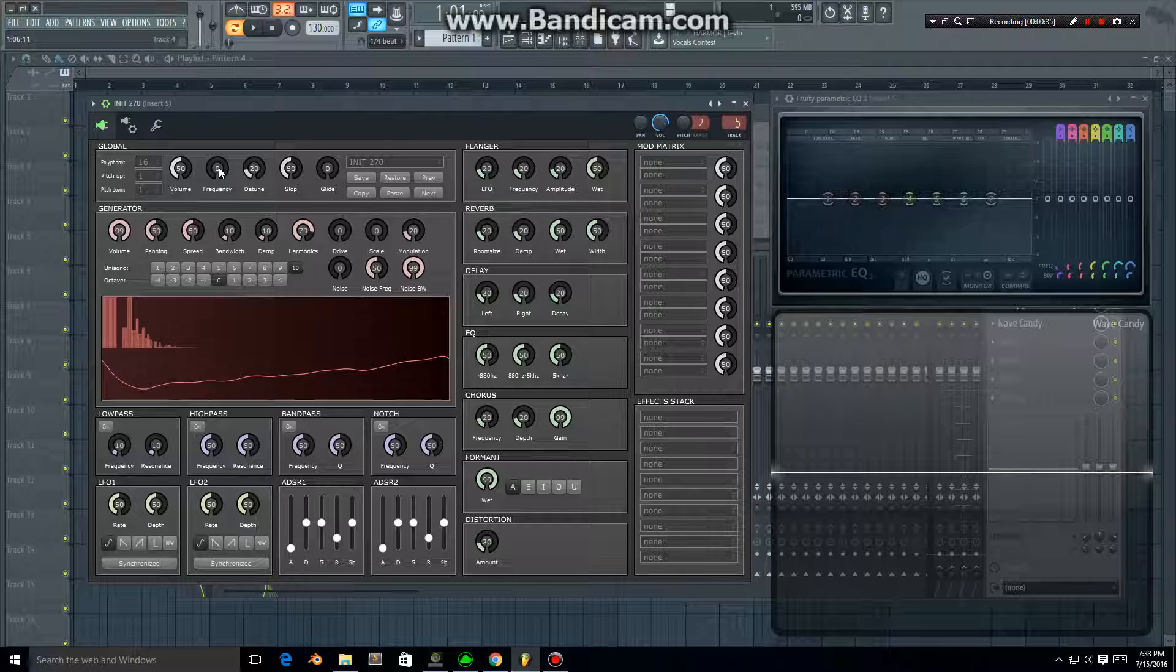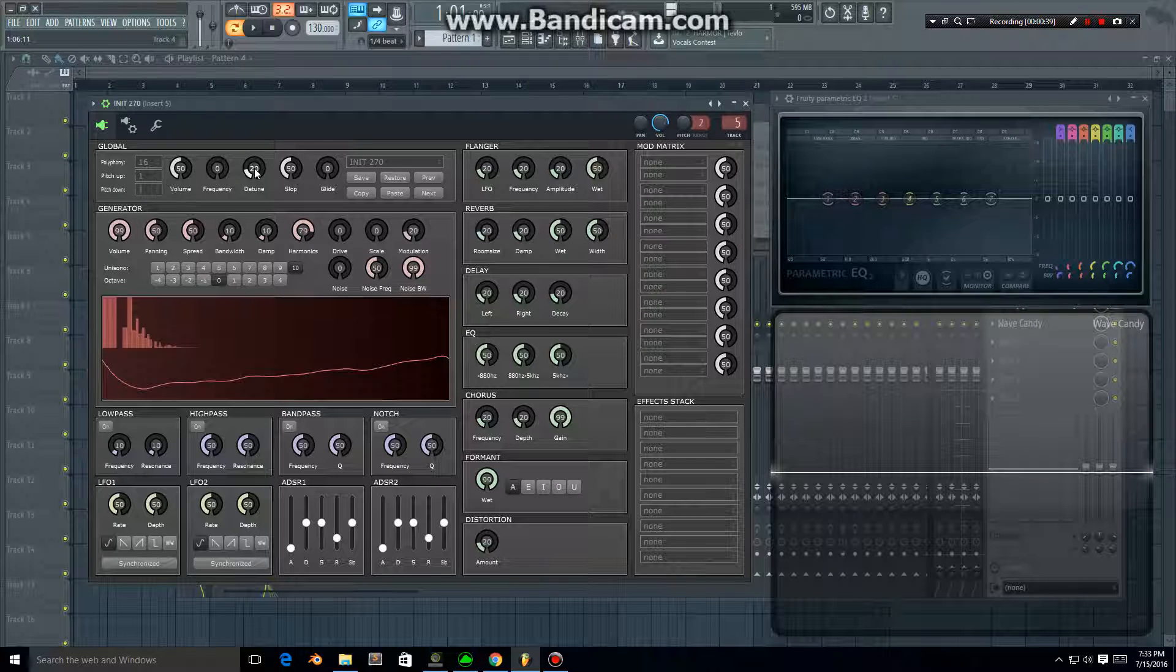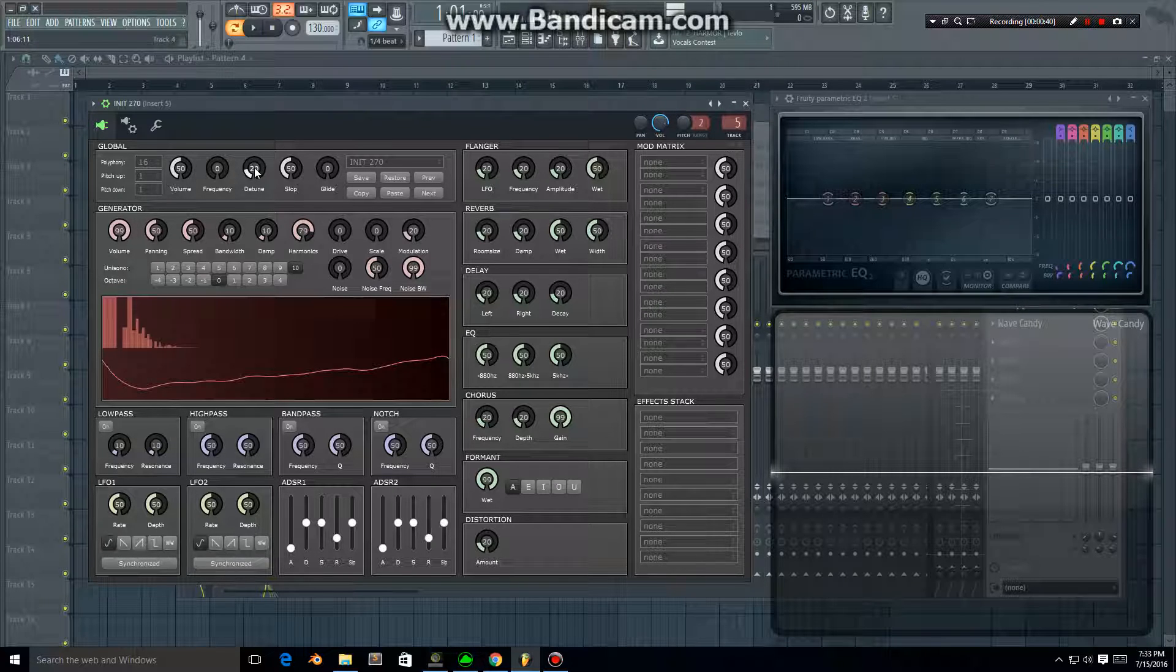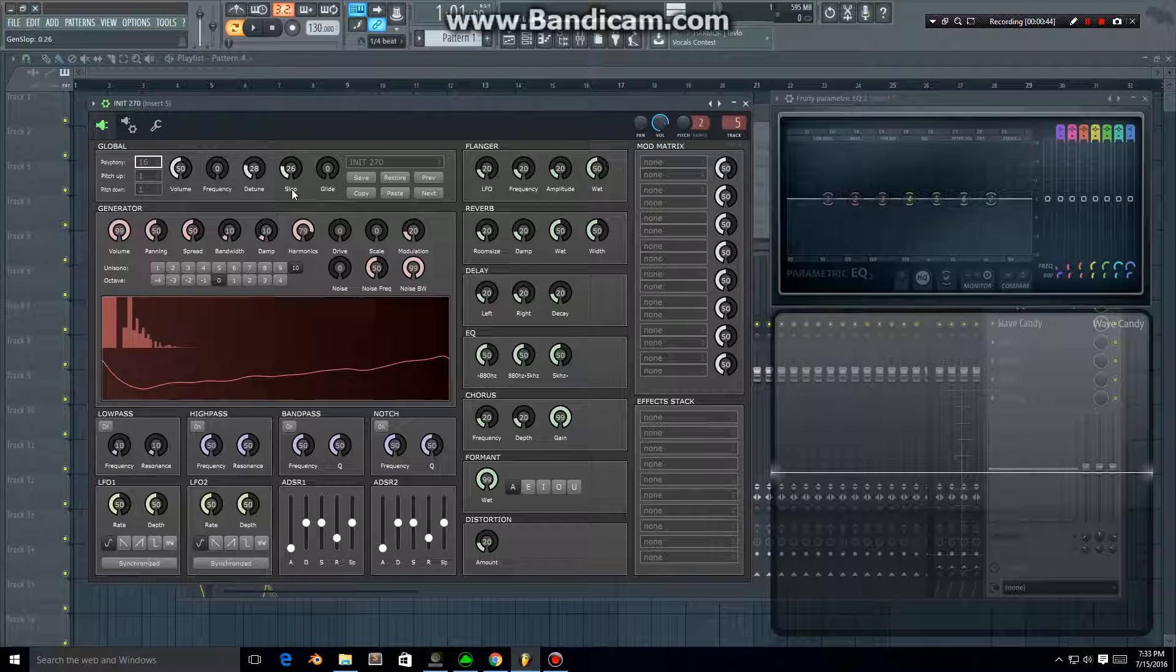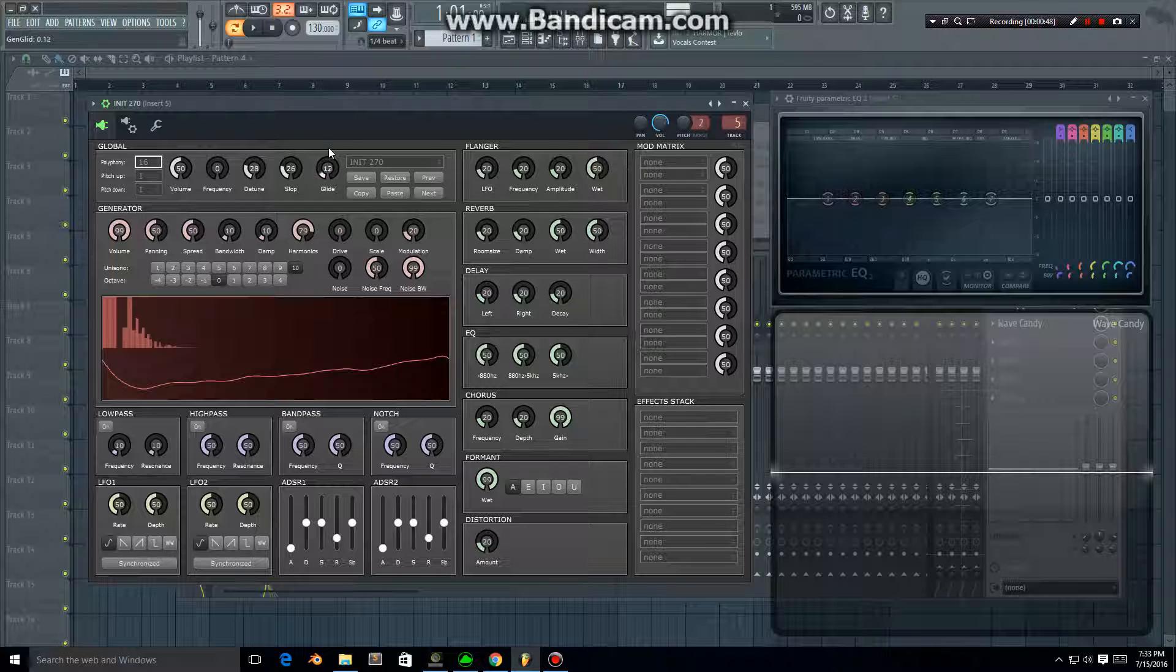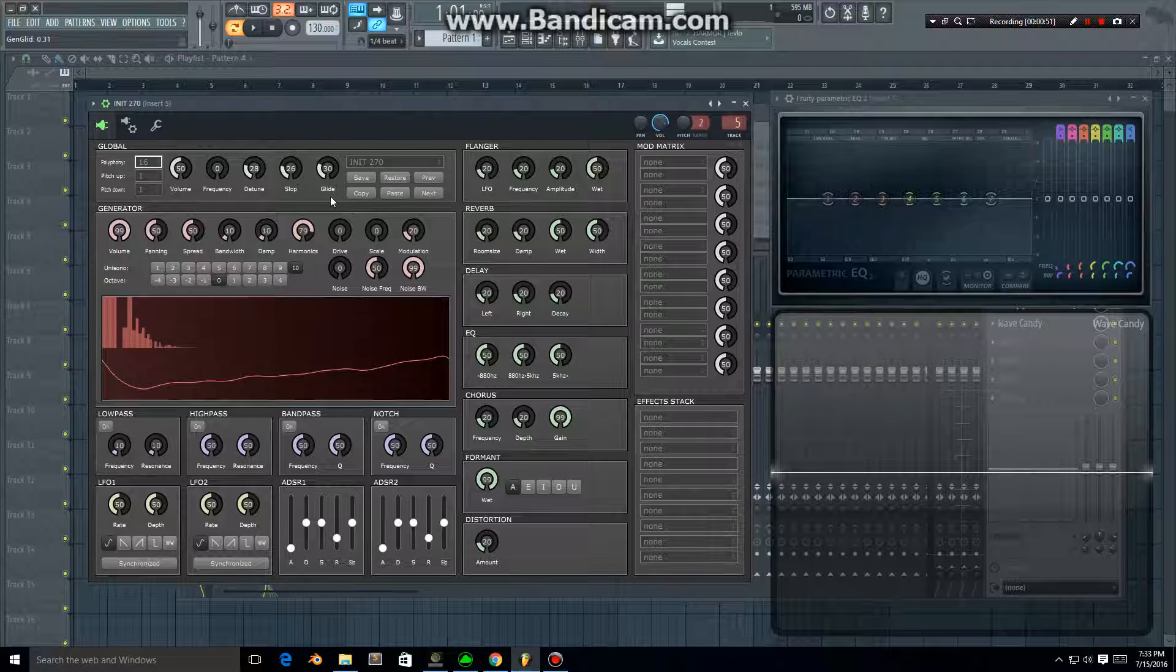We've got frequency that you can use to set master frequency, detune settings for multiple voices, and the slop setting seems to give it some variation, and a glide setting that allows you to glide between notes.